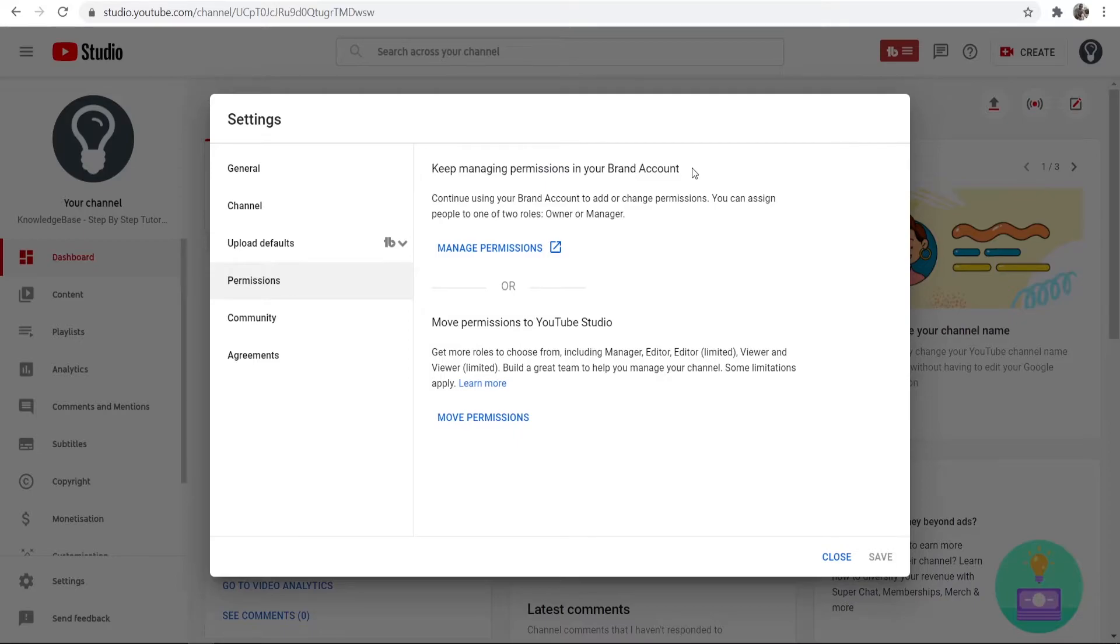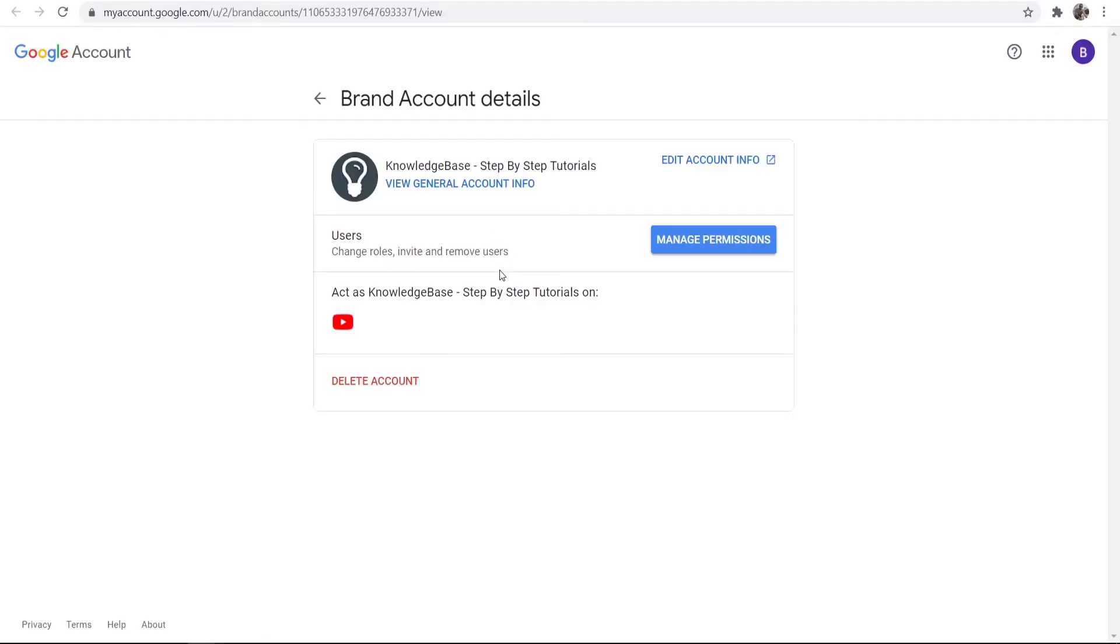I'm assuming most of you watching this already have added a manager and you've already got a branded account, so go to manage permissions and then it might want you to re-log into your Google account.